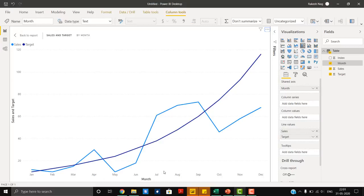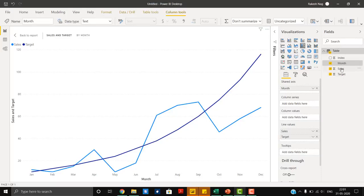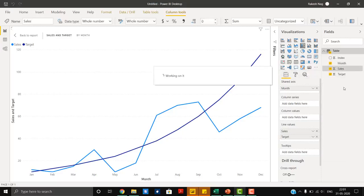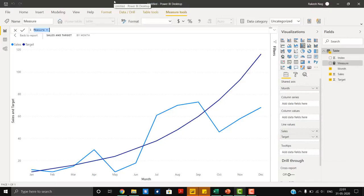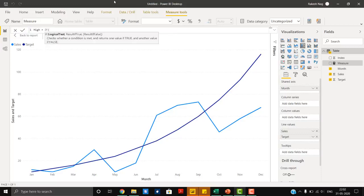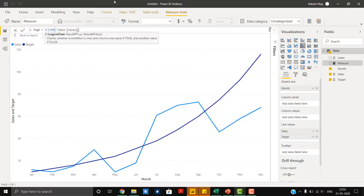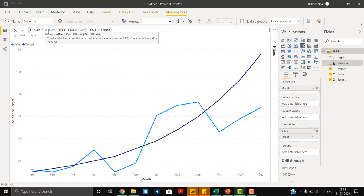In order to add bars we have to perform a DAX calculation — a very simple calculation that is only going to show us the up and down bars. We will add DAX measures, calling it 'high', with a simple IF function and a SUM function: sales minus sum of target.